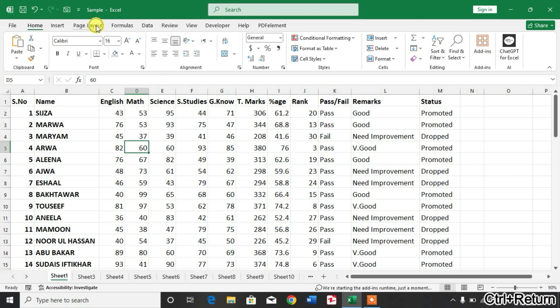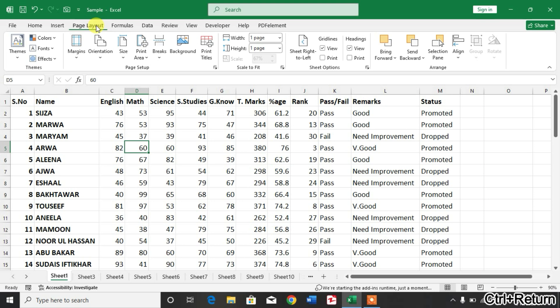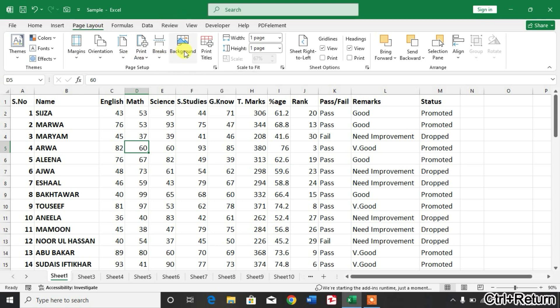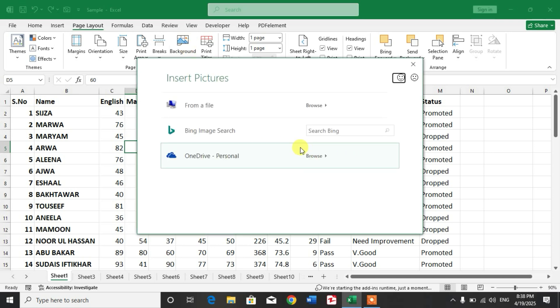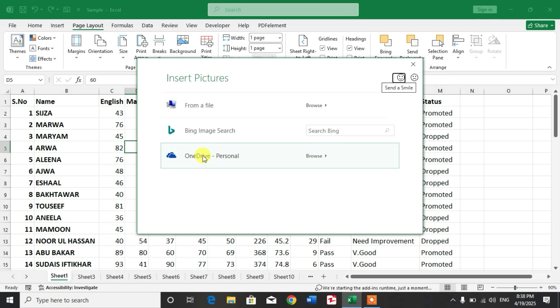Click on Page Layout and then you can see an option under the Page Setup heading: Background. Click on Background. Now you will see there are three main options: From a File, Bing Image Search, and OneDrive.